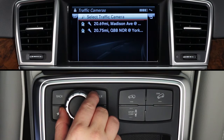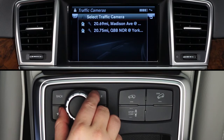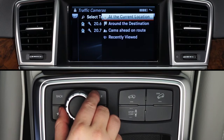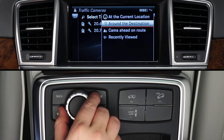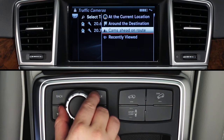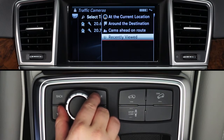At the first screen, you can search for a new traffic cam or choose one that you previously saved as a favorite. To find a new camera, click Select Traffic Camera, then choose one of the four options: search at your current location, at your destination, or along your route if your car's navigation system is already guiding you, or recall a cam you recently viewed.